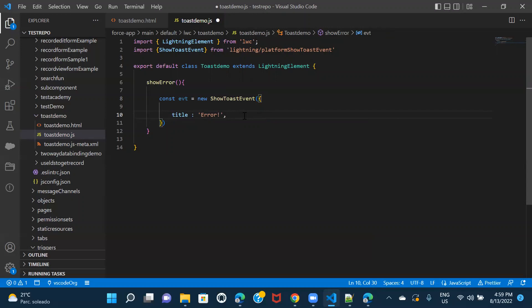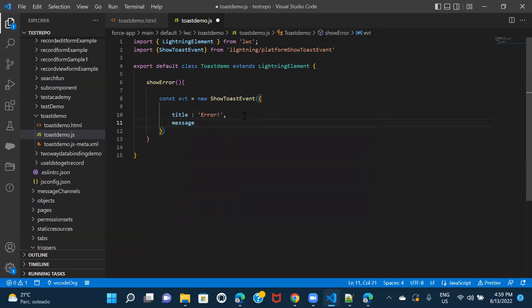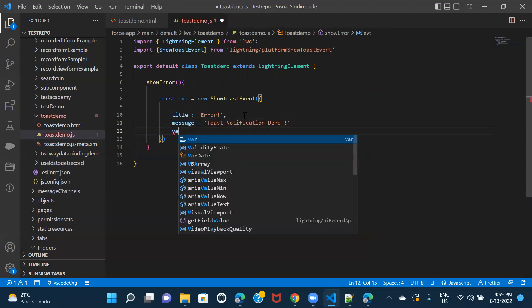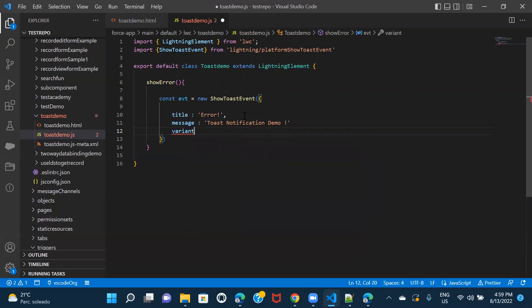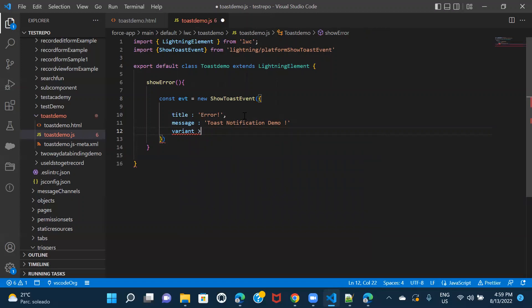And then we have to give message. What message you want to display when this notification pops up. And the last thing that we have to give is the variant because that would actually decide how your notification would look like, right? The color or the format. So variant, I would be giving it as error. And here we have to get this comma.